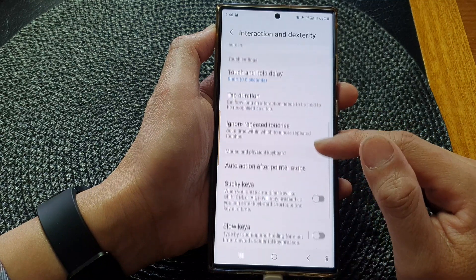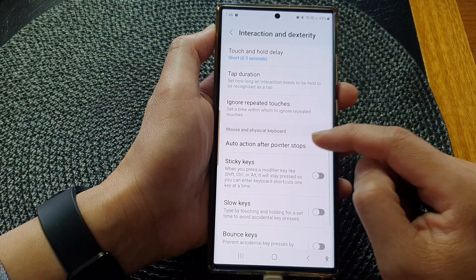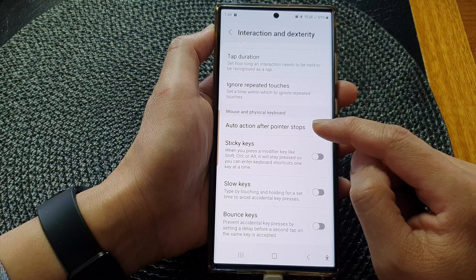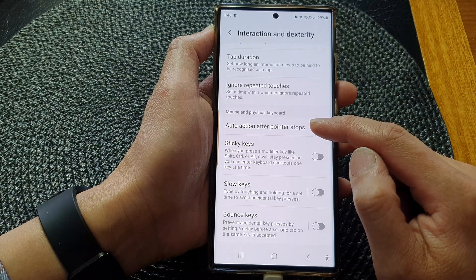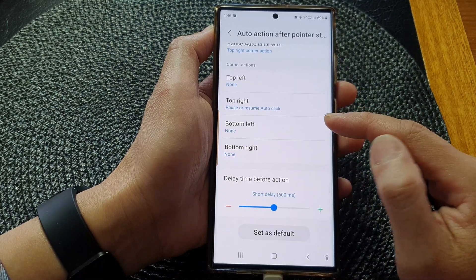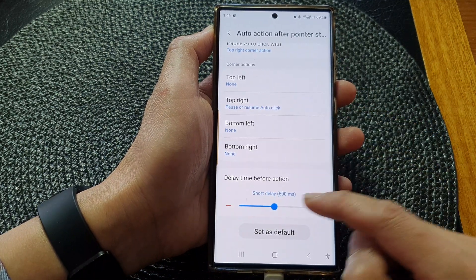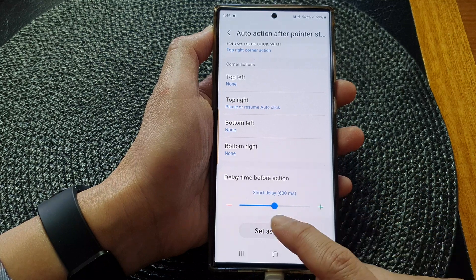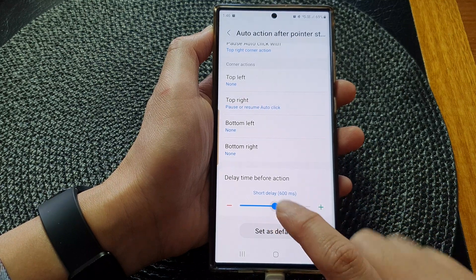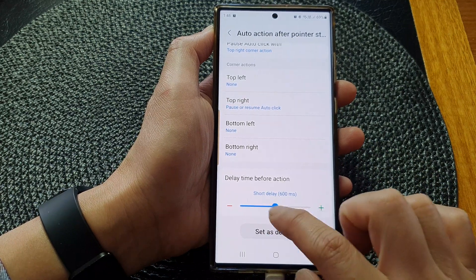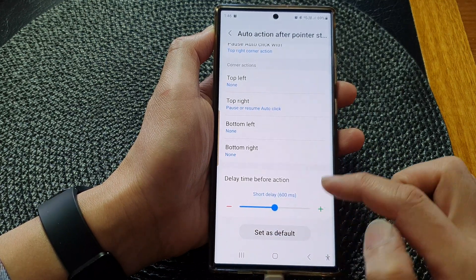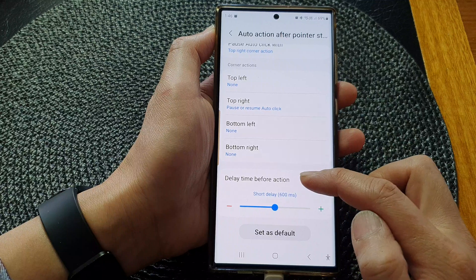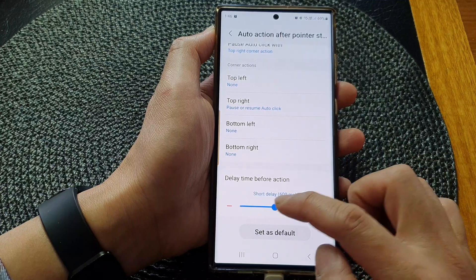Now scroll down to the bottom and tap on Auto-action after pointer stops. Next, go down to the bottom and tap on the slider bar to decrease or increase the delay time before action.